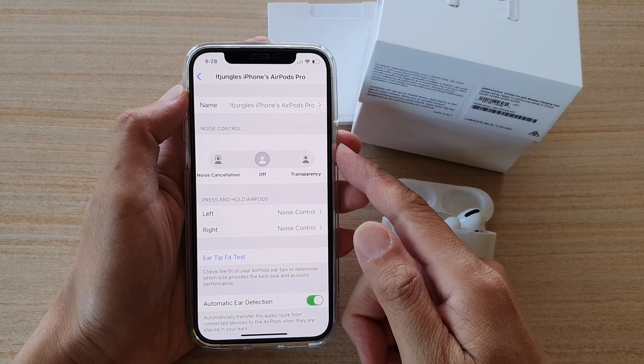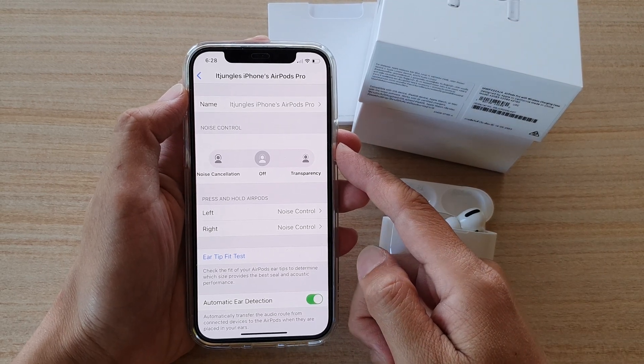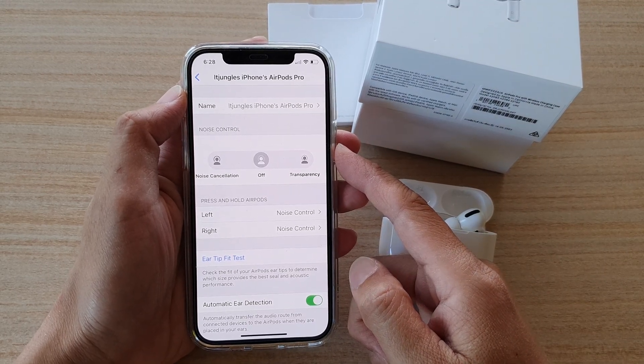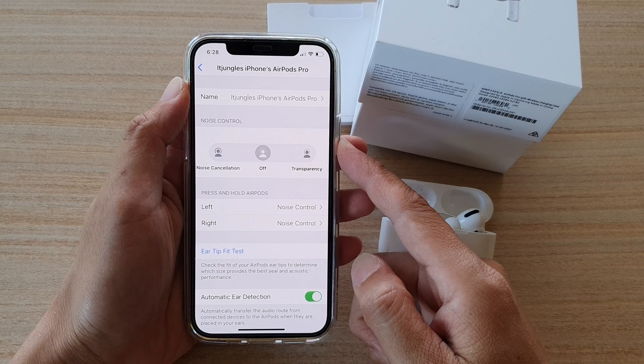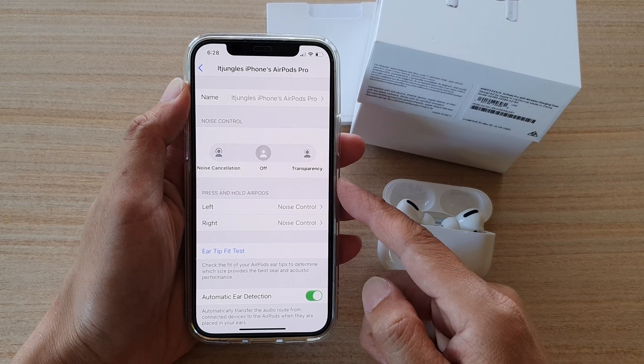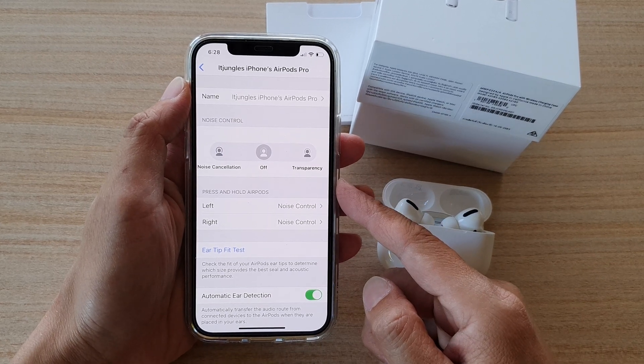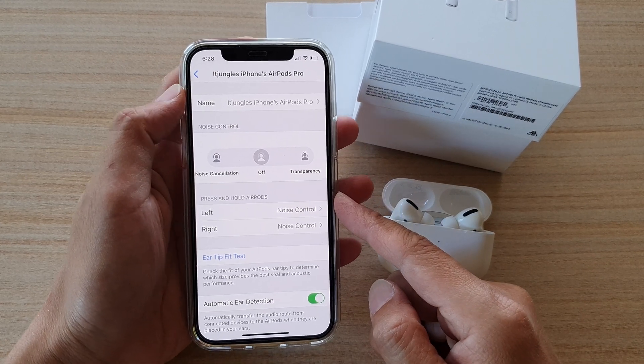Hi, in this video, we're going to take a look at how you can set your AirPods Pro noise control for the left and right AirPods.